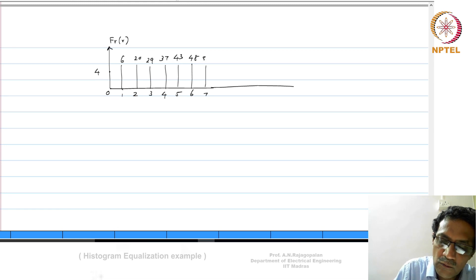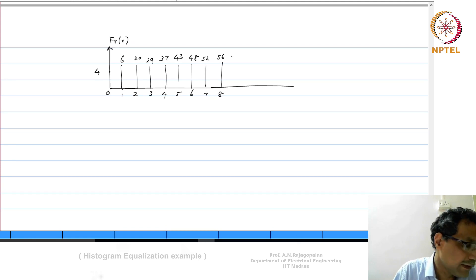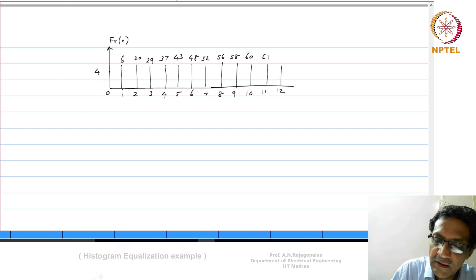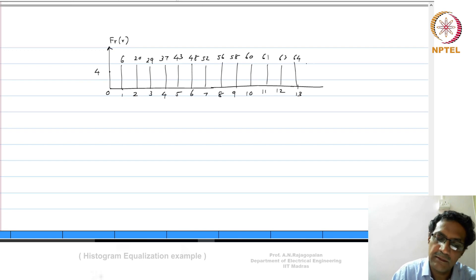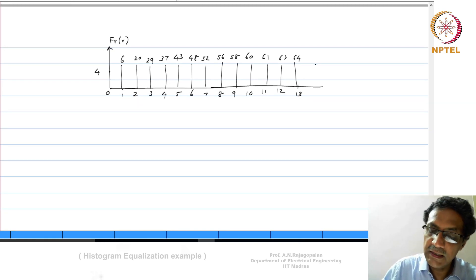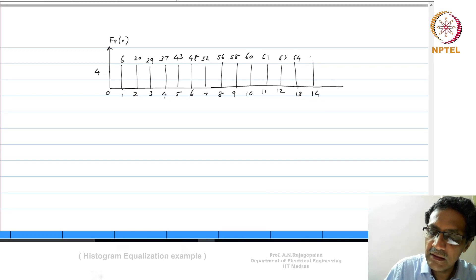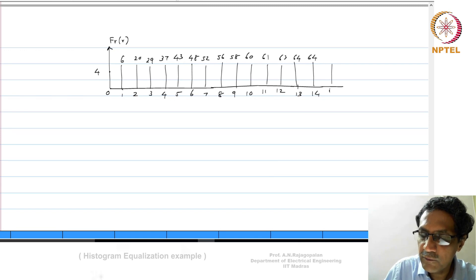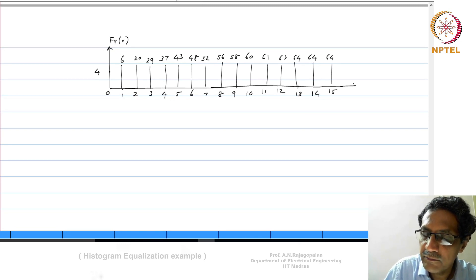Continuing: at r=7 the CDF is 52, at r=8 it is 56, at r=9 it is 58, at r=10 it is 60, at r=11 it is 61, at r=12 it is 63, and at r=13 it is 64. Since we have an 8×8 image, F_r(13) = 64. Since intensities 14 and 15 do not occur, F_r(14) and F_r(15) both stay at 64.